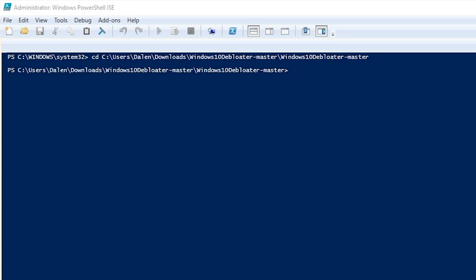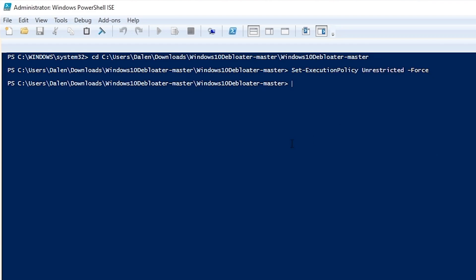Next up we just need to set a parameter for PowerShell. Doing this we will type this. I'll put this in the description as well. You can just paste this in, press enter and that's it.